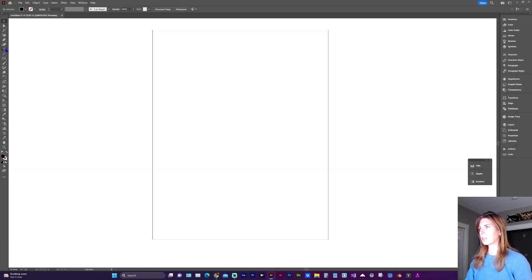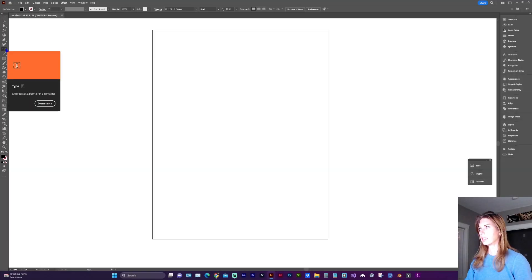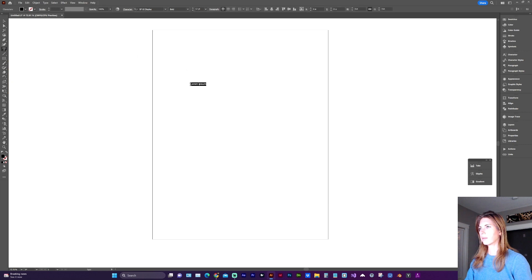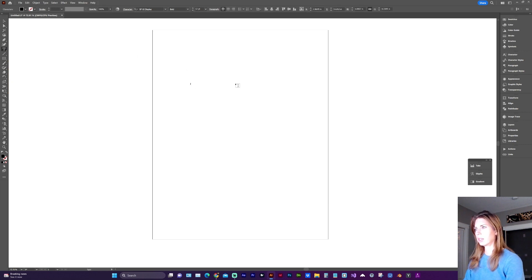First, let's grab the text tool, T for shortcut, and type in the work.